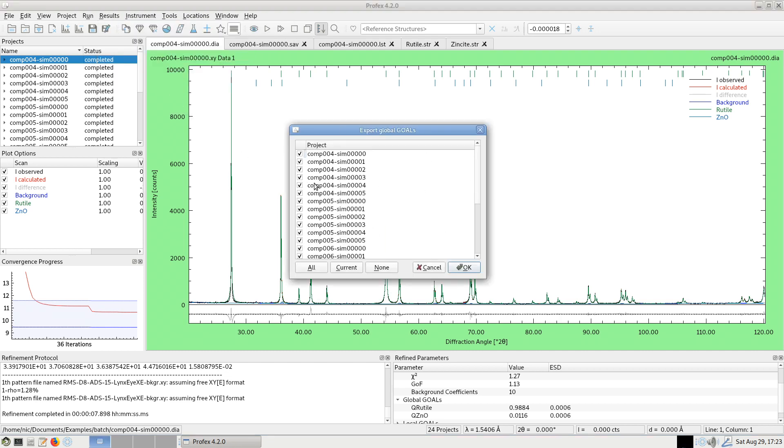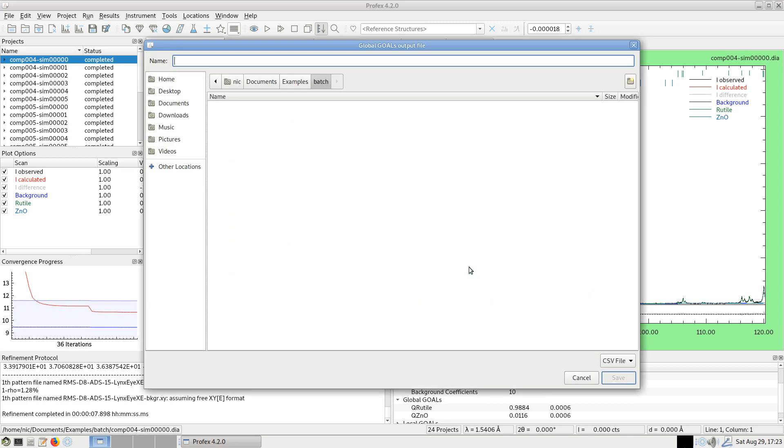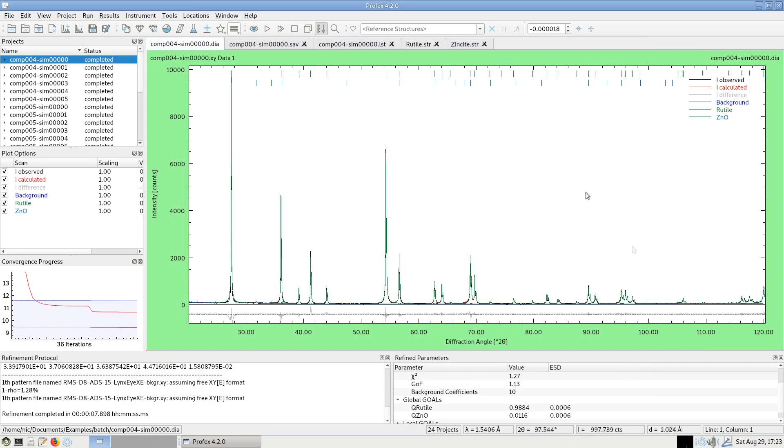I can again select which of the project results I want to export. Everything will be exported to the same file. I will choose all of them and give it a name, for example, quantities.csv, comma separated values file. Save.